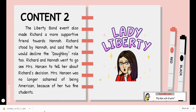Content two: the Liberty Bonds incident also made Richard a more supportive friend towards Hannah. Richard stood by Hannah and said that he would decline the Doughboy role too. Richard and Hannah went to see Mrs. Hanson to tell her about Richard's decision. Mrs. Hanson said she was no longer ashamed of being American because of her two fine students.